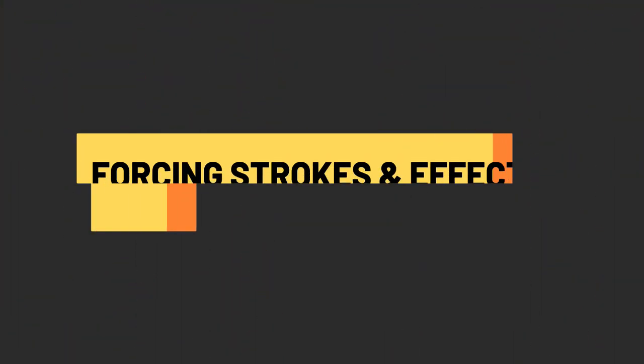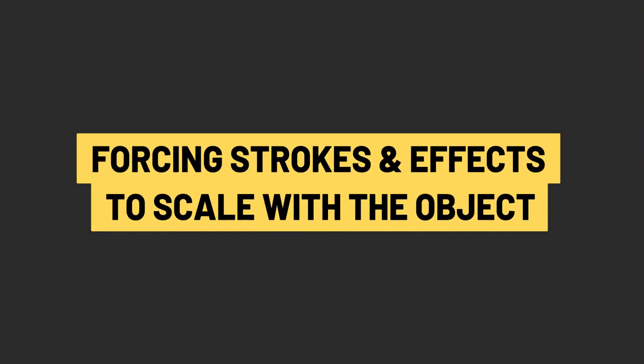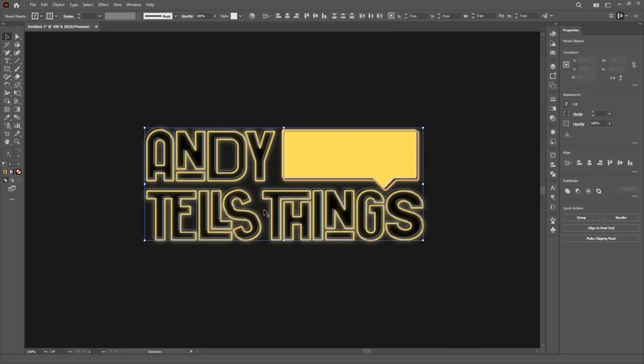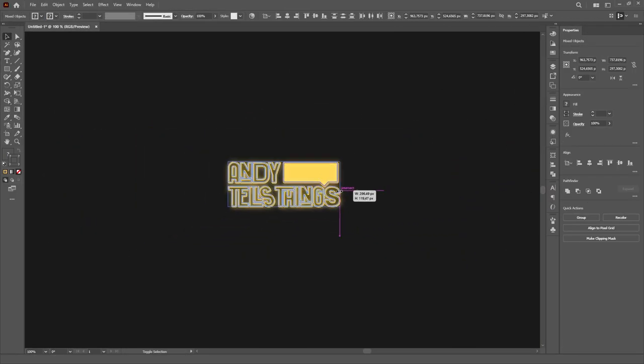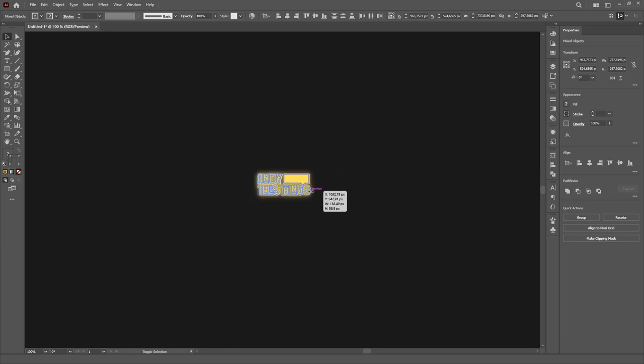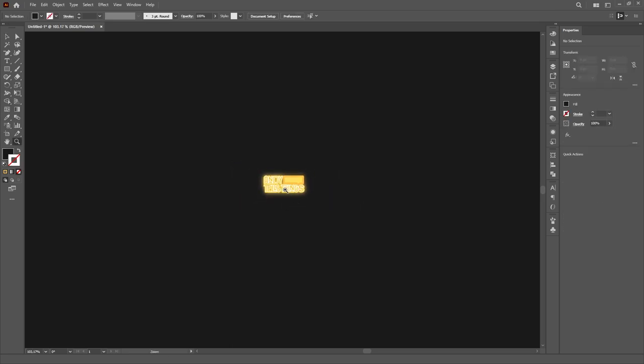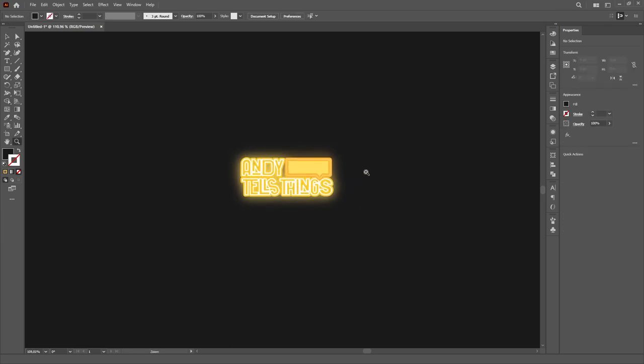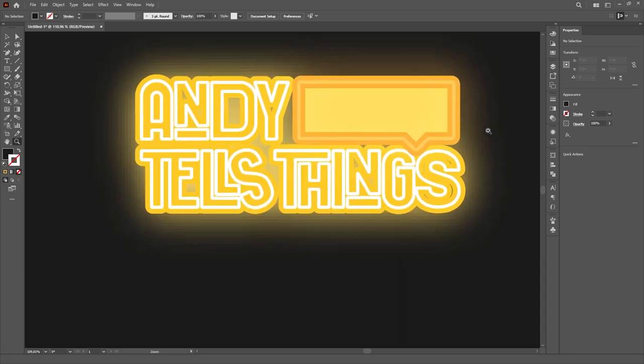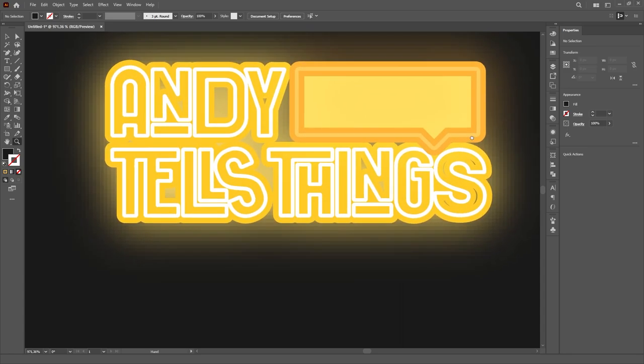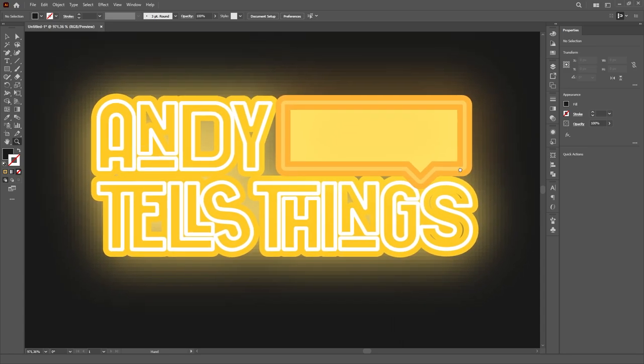Forcing strokes and effects to scale with the object. Everyone, at some point, got frustrated while scaling an object and realizing that their artwork had become a complete mess because strokes and effects, by default, do not scale with the object in Illustrator.